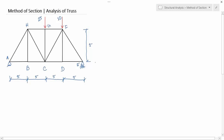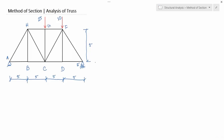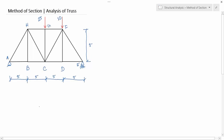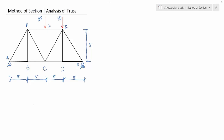Hello everybody, welcome to Being Civil. In this video I will show you how to solve a truss using the method of sections. In the previous video we learned the method of joints, where you deal with static equilibrium equations at a point only. But in the method of sections, we cut the truss analytically through some members to expose the member forces inside. You cut the truss using an imaginary section passing through some of the members.